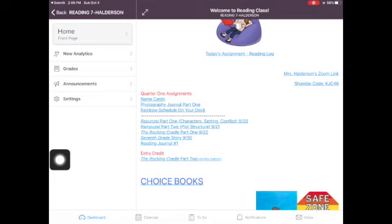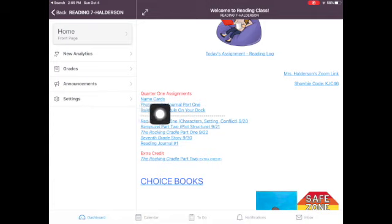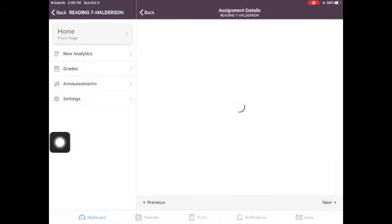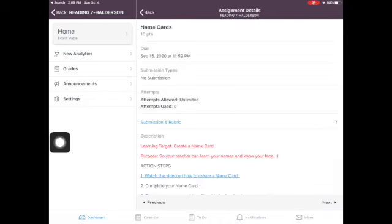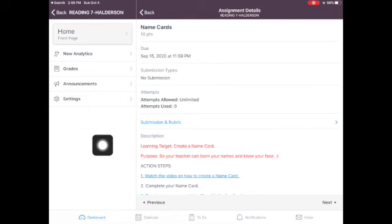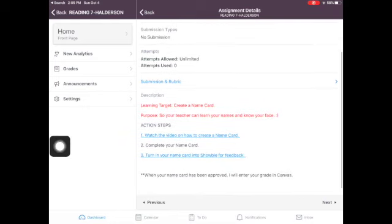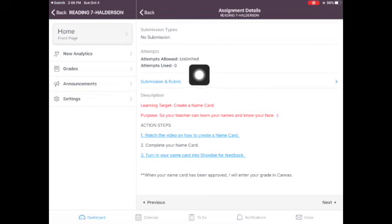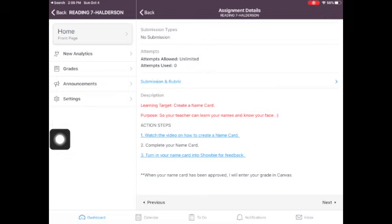So let's take a look at one of the assignments, name cards. That was the first assignment we did the first week of school. And you can go ahead and tap on that and you will see this assignment was due on September 15th.